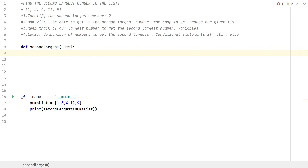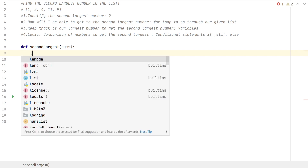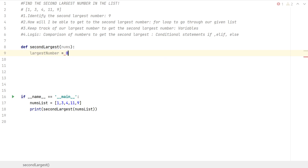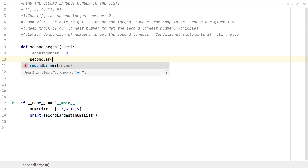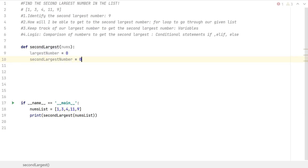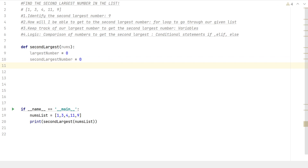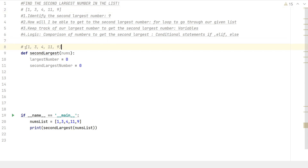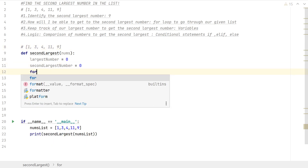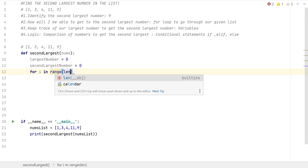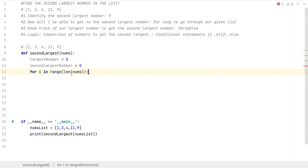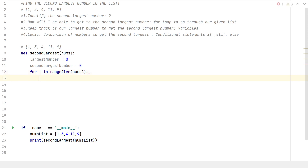I need to keep track of my largest number and my second largest number, so I'll create variables: largest_number set equal to zero, and second_largest_number set equal to zero. Then I need to go through our given list using a for loop: for i in range(len(nums)), where nums references our given list.